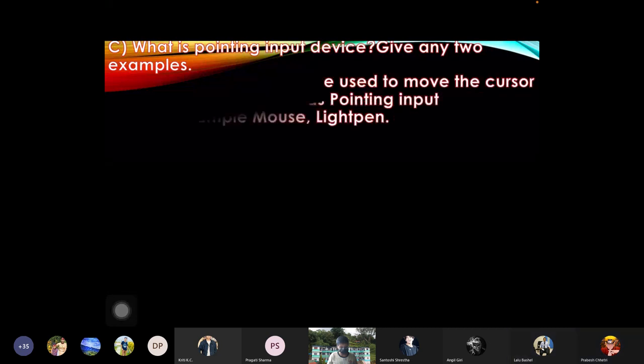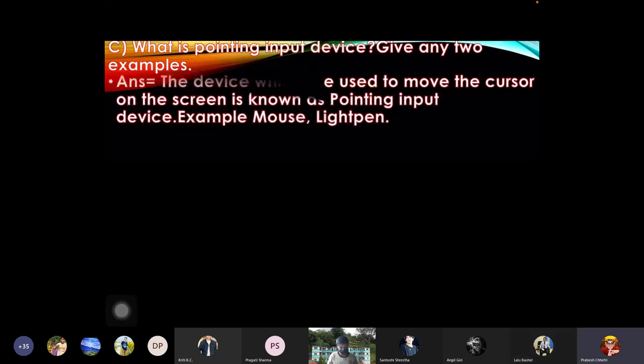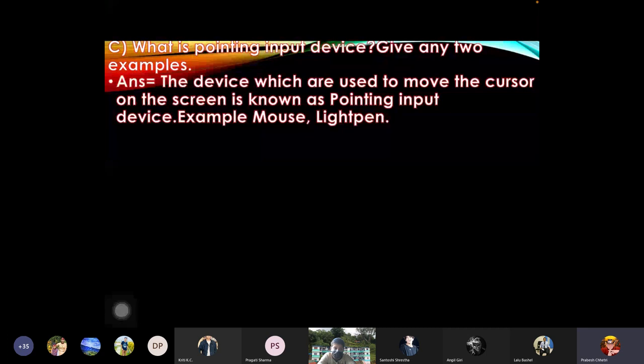What is pointing input device? Give any two examples. Answer: the devices which are used to move the cursor on the screen is known as pointing input device. Examples: mouse, light pen.